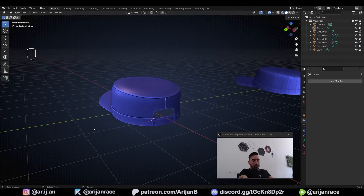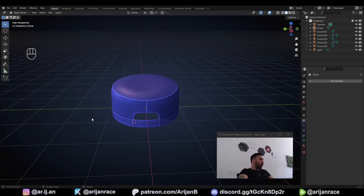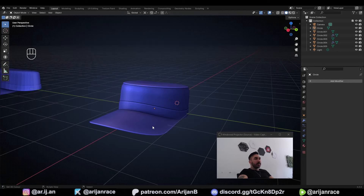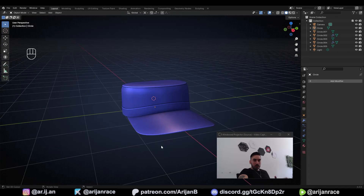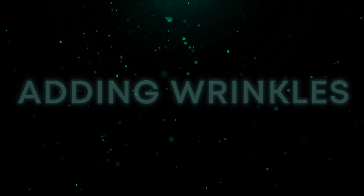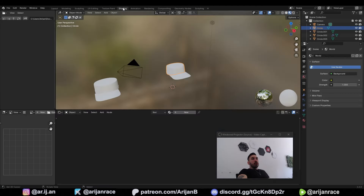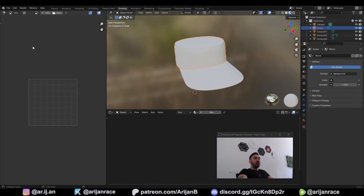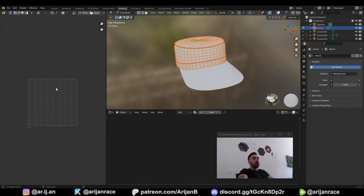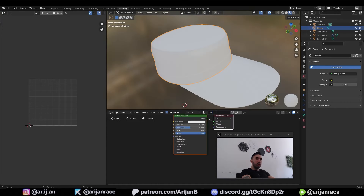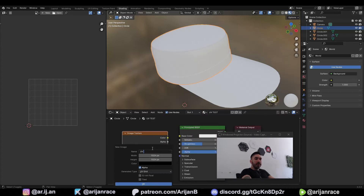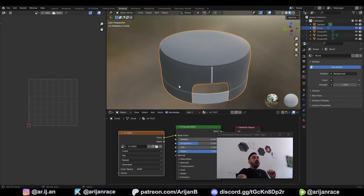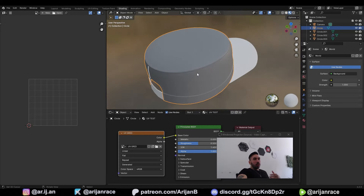Now we're going to get to the most important part — adding wrinkles. This is very important for any clothing object you ever make. First let's switch over to the shading workspace. Right click and join these two areas, switch to UV editor so you can have UV editing right there. Let's add a new material — name it UV test. With Shift+A add an image texture node, click New, generate a new UV grid, name it UV grid, click OK and plug that into base color. Now we have a temporary texture on the object so we can UV unwrap properly.